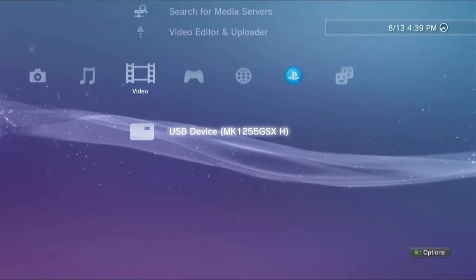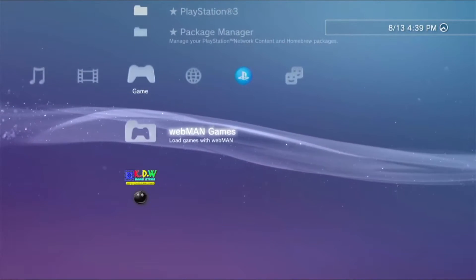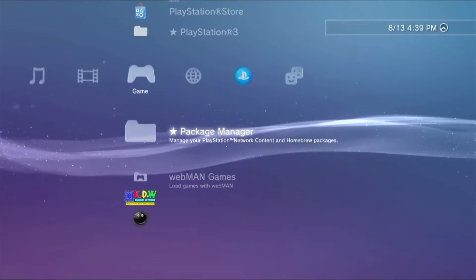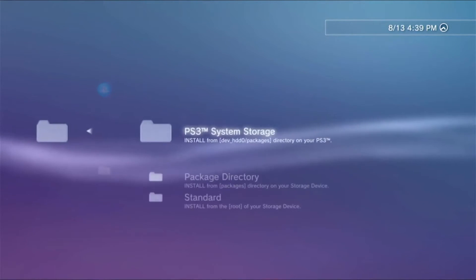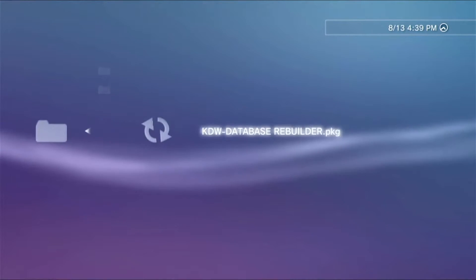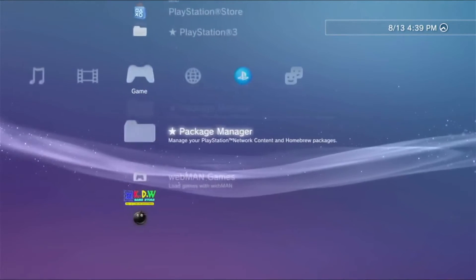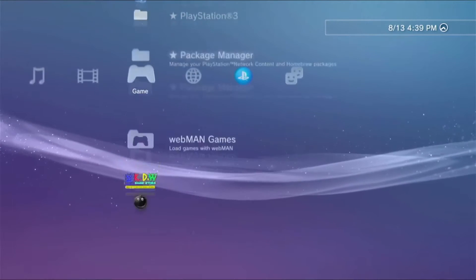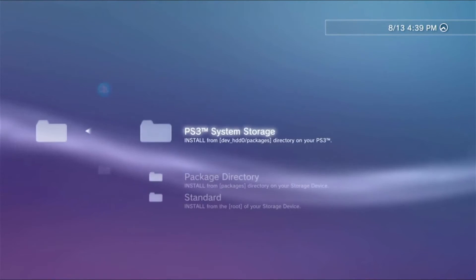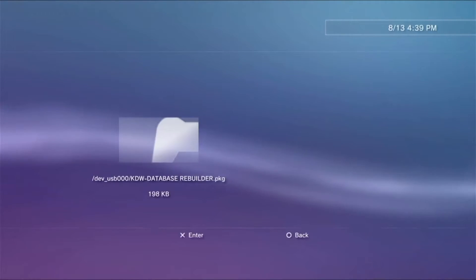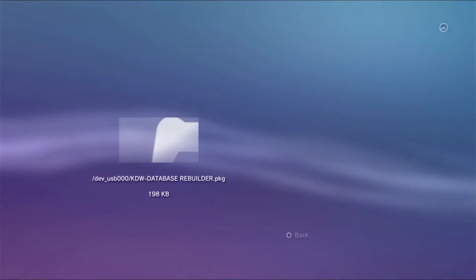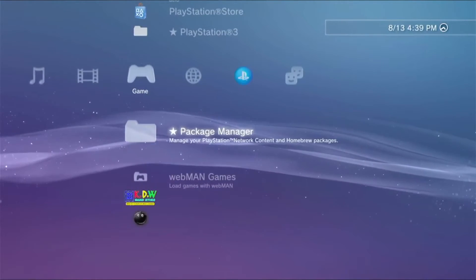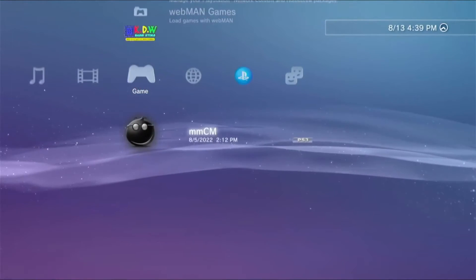Once you see the USB icon, that means that your PS3 has already recognized your USB. Now it's time for us to install our KDW database rebuilder. Actually, I have already installed it here, so let's just go ahead and install it for the purpose of this video. I'll also leave the link for multiman in case you don't have multiman yet.